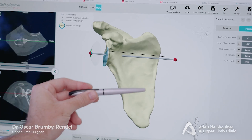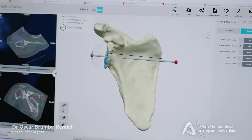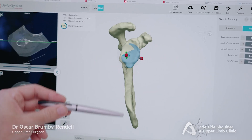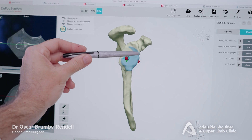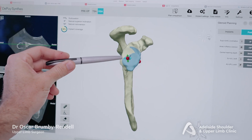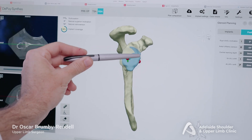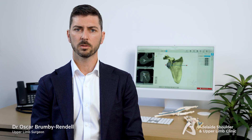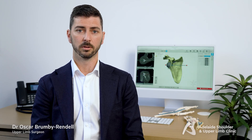Here you can see the view of a scapula, or shoulder blade. The scapula socket, called the glenoid, is a small area of bone, so getting the components in the right spot is important.